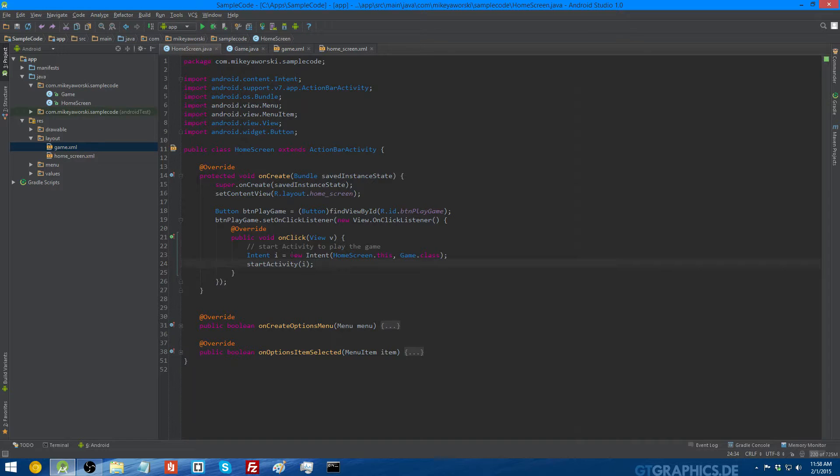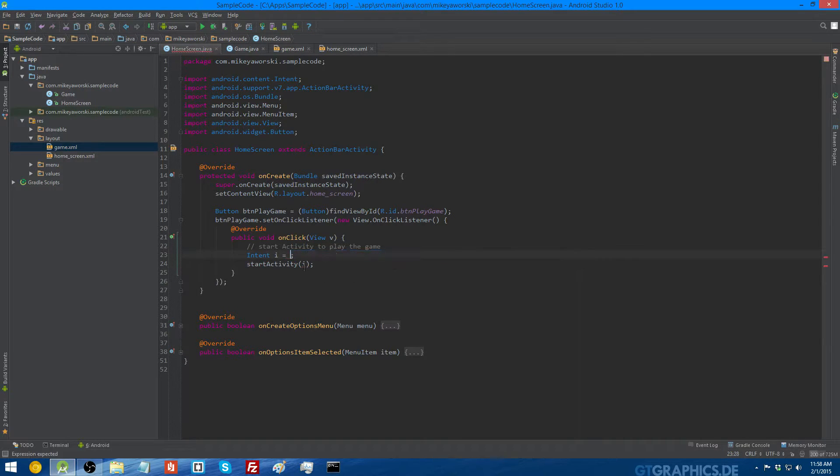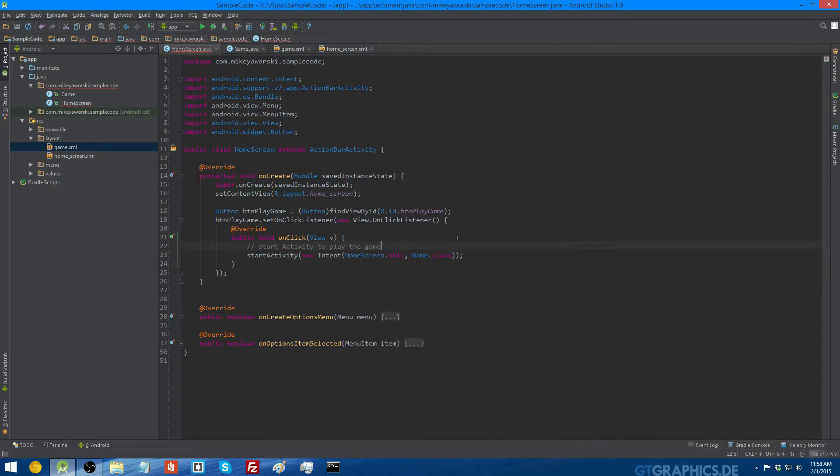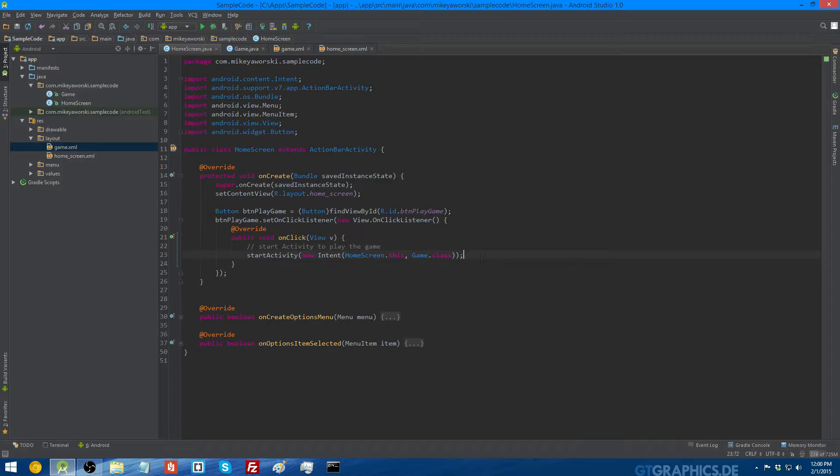Or we could just condense the code and put this new intent object declaration in here, and get rid of this first line. Do it all in one line. It looks better that way. And now I'm just going to run it on the Android emulator to show you that it works.